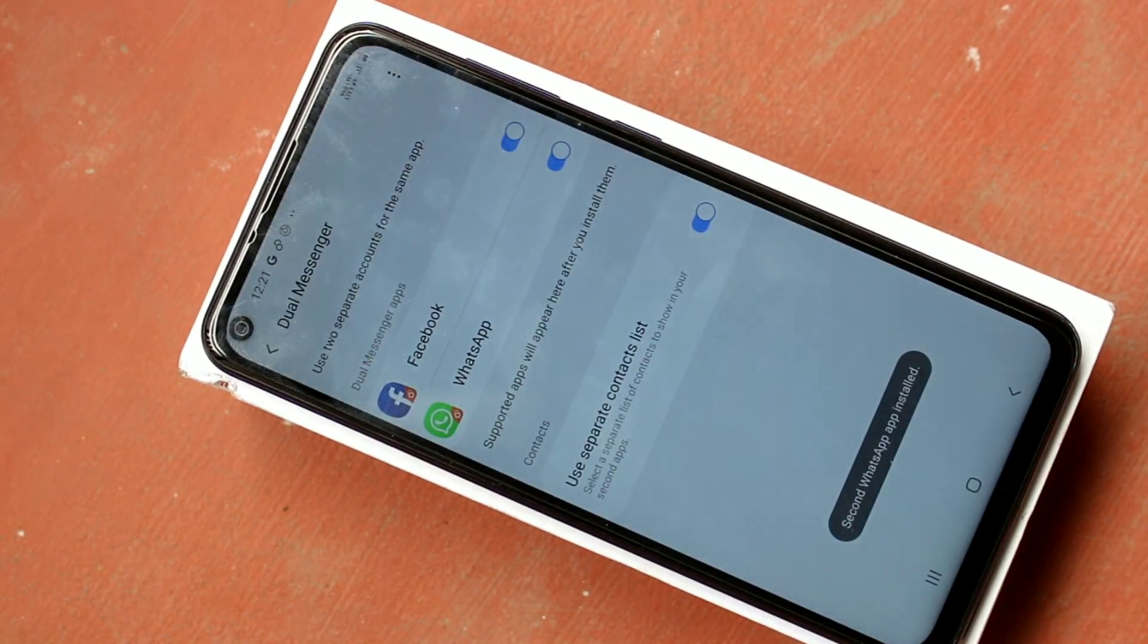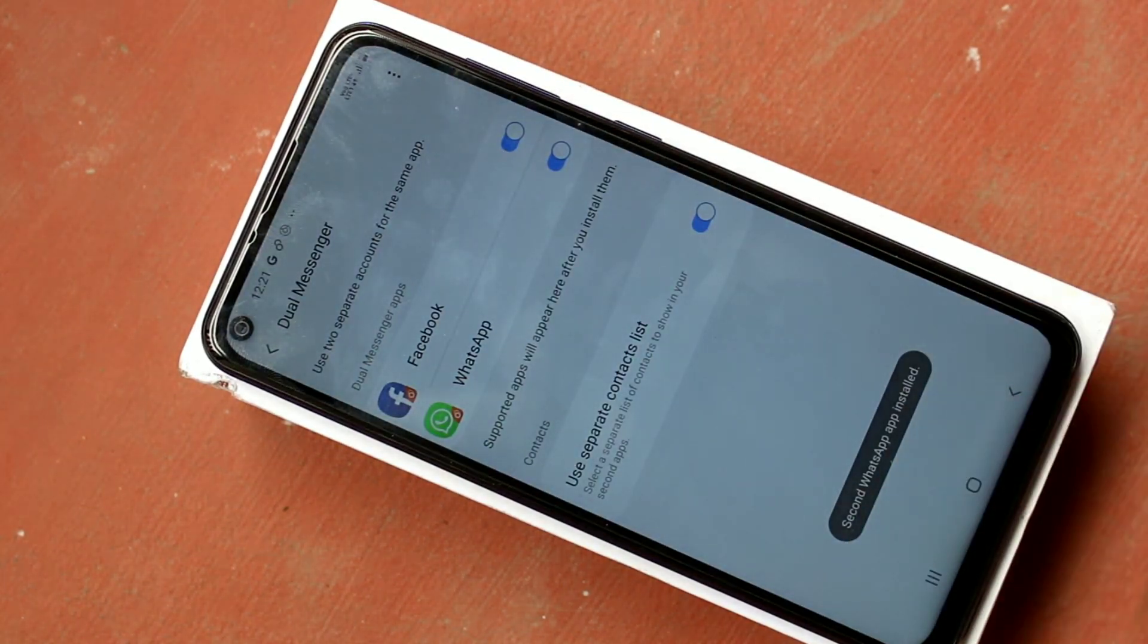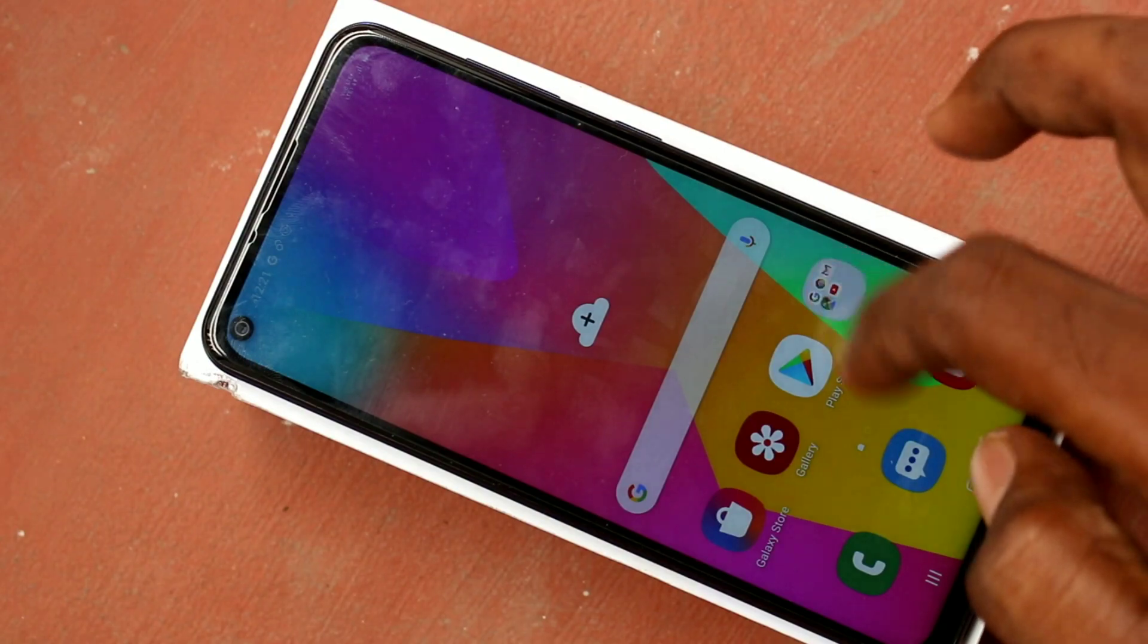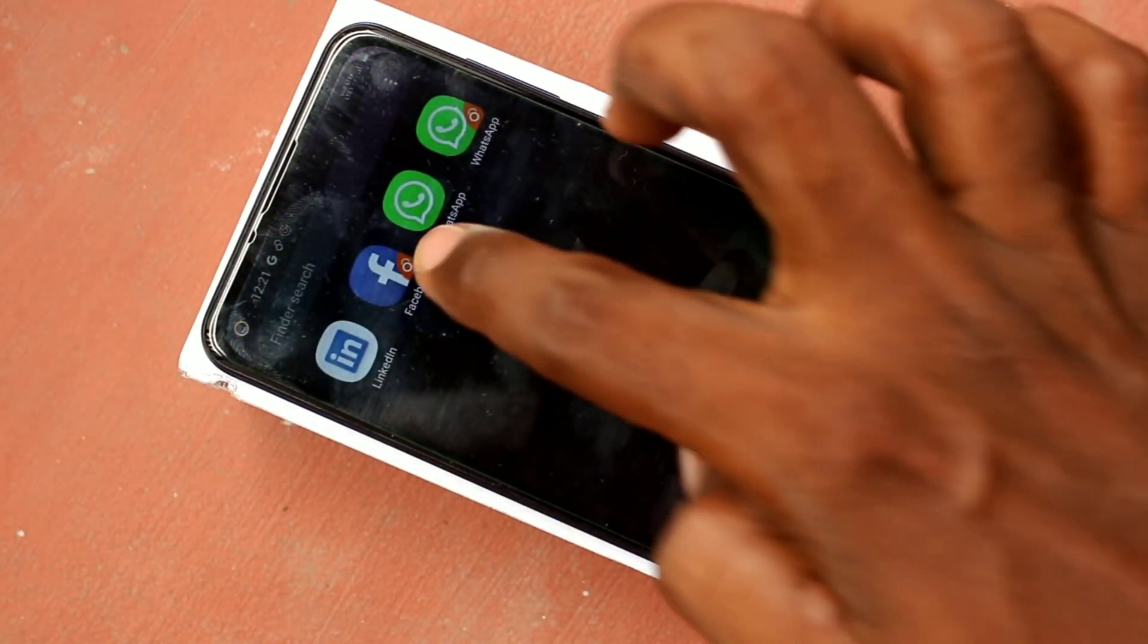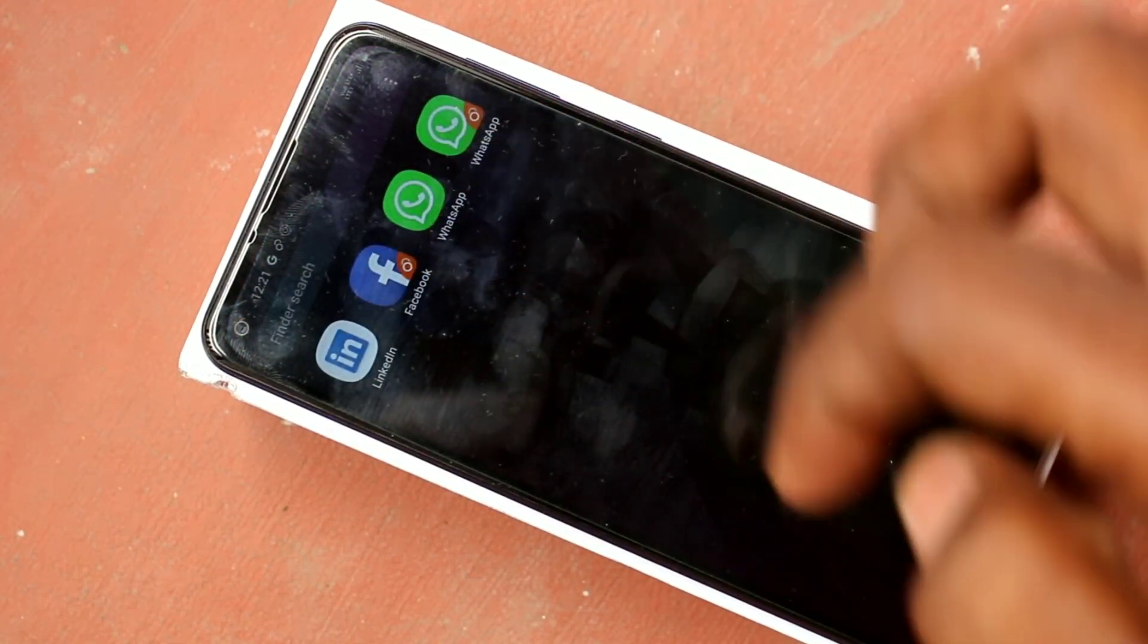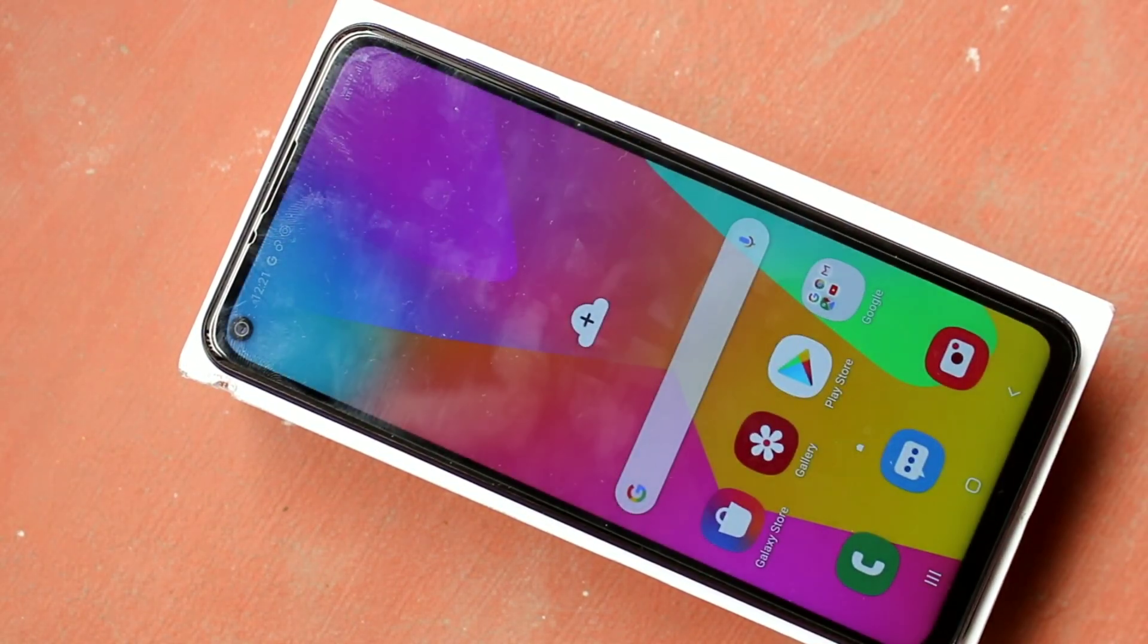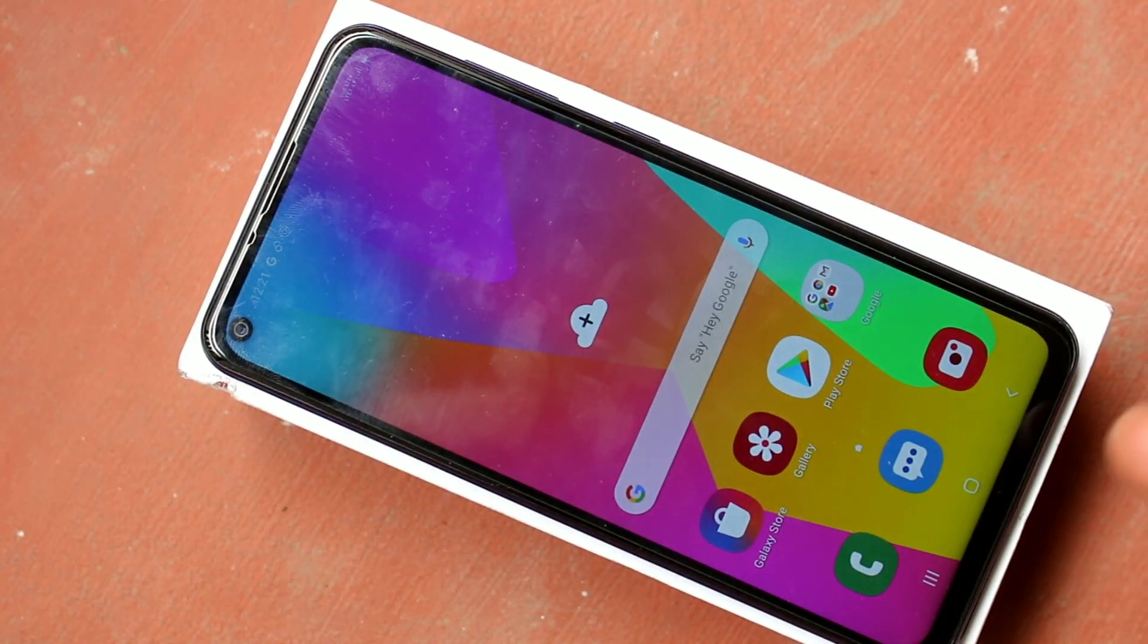Click on the button and click on install. Yes, it has been installed. See here, two WhatsApp accounts can be signed in here.